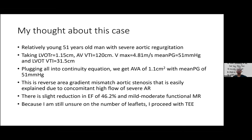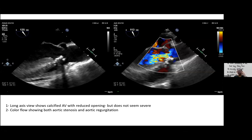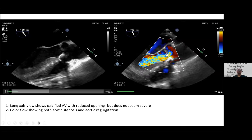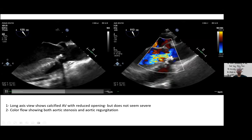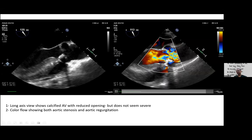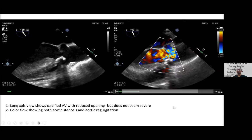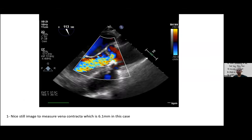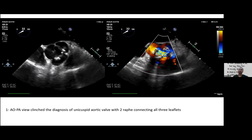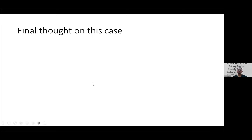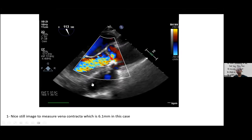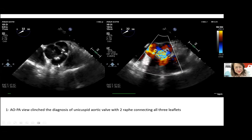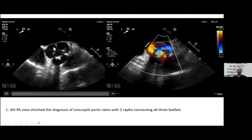TEE was done due to uncertainty about the number of leaflets. Mid-esophageal long axis view shows one leaflet calcified, the other distinctive, with significant aortic regurgitation. Vena contracta of more than 6 mm confirms severe aortic regurgitation. On short-axis view — a surprise: this is not a trileaflet or bicuspid valve, but a unicuspid aortic valve with a single functional leaflet.